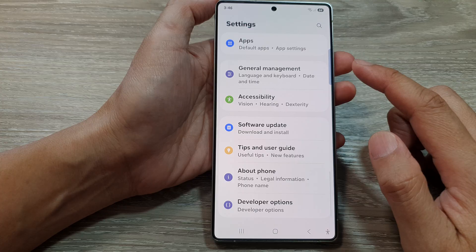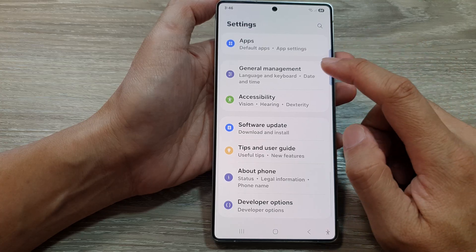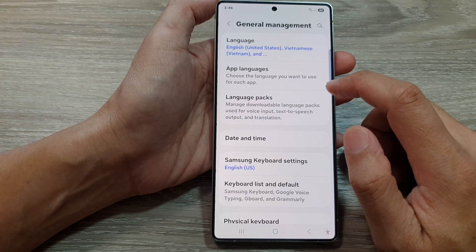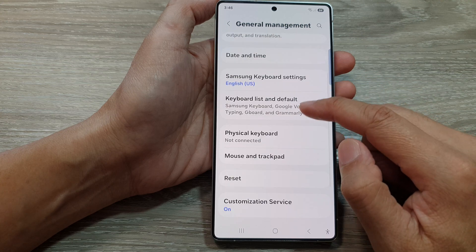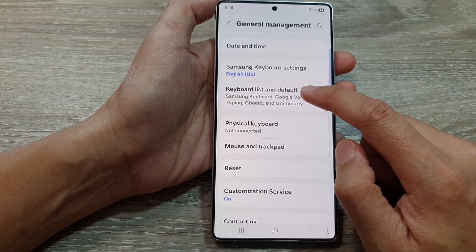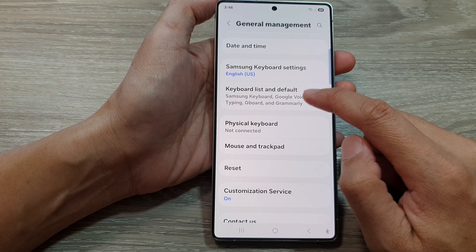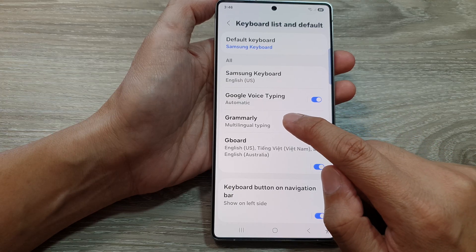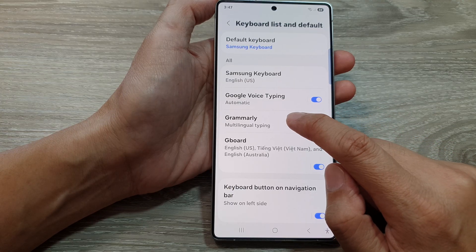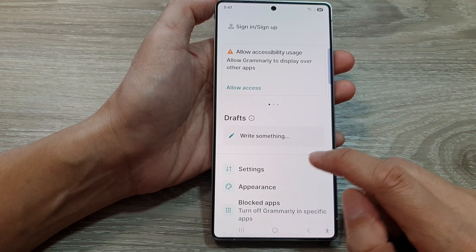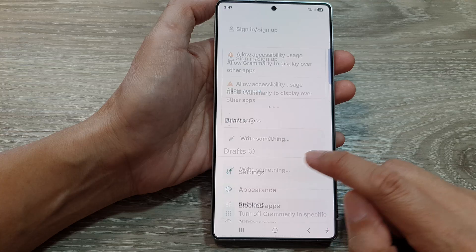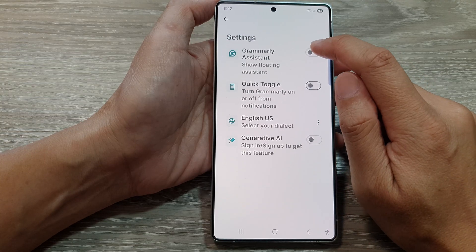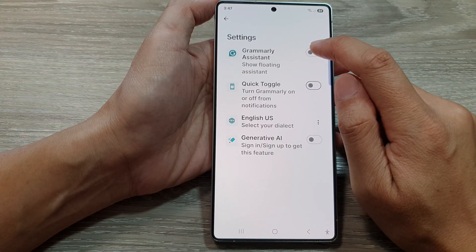Scroll down to the bottom and tap on General Management. After that, scroll down and tap on Keyboard List and Default. Then tap on the Grammarly left-hand side panel. In here, tap on Settings, then tap on Grammarly Assistant.